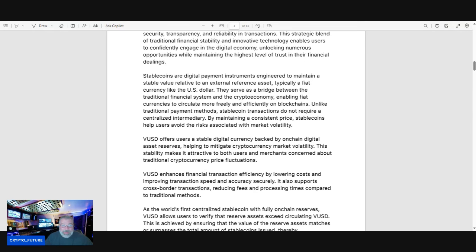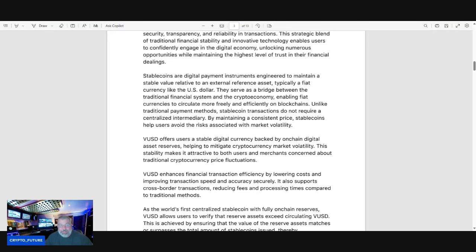VUSD enhances financial transaction efficiencies by lowering costs and improving transaction speeds and accuracy securely. It also supports cross-border transactions, reducing fees and processing times compared to traditional methods.